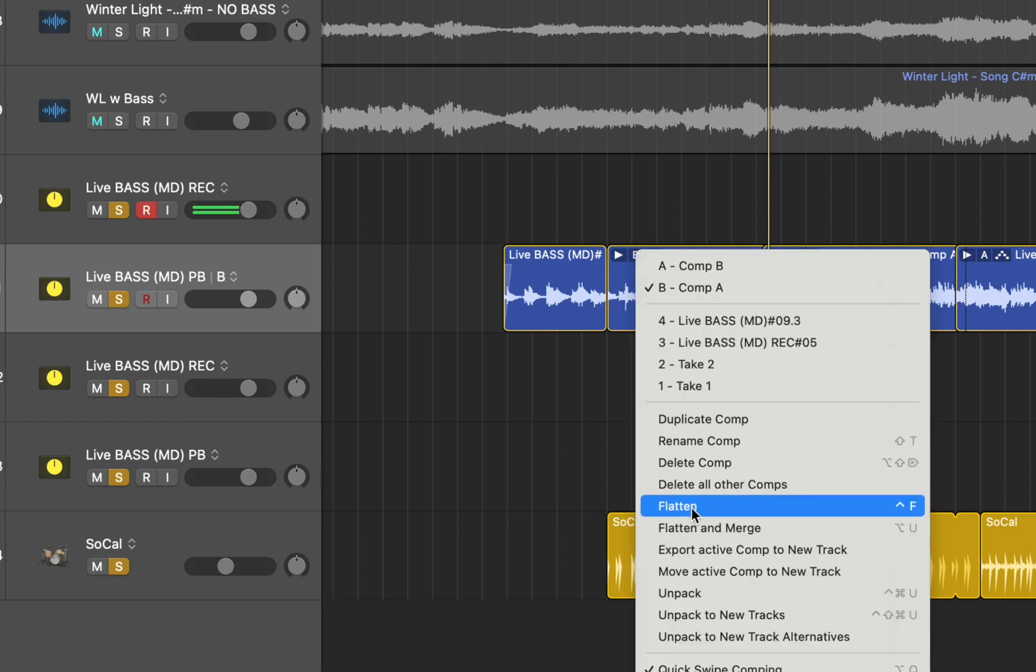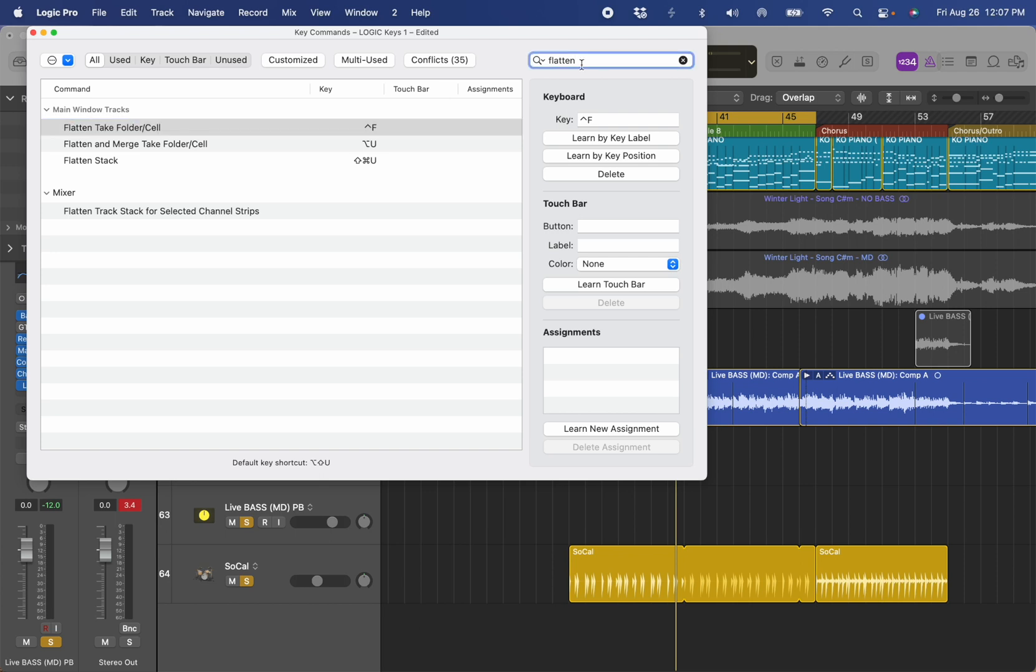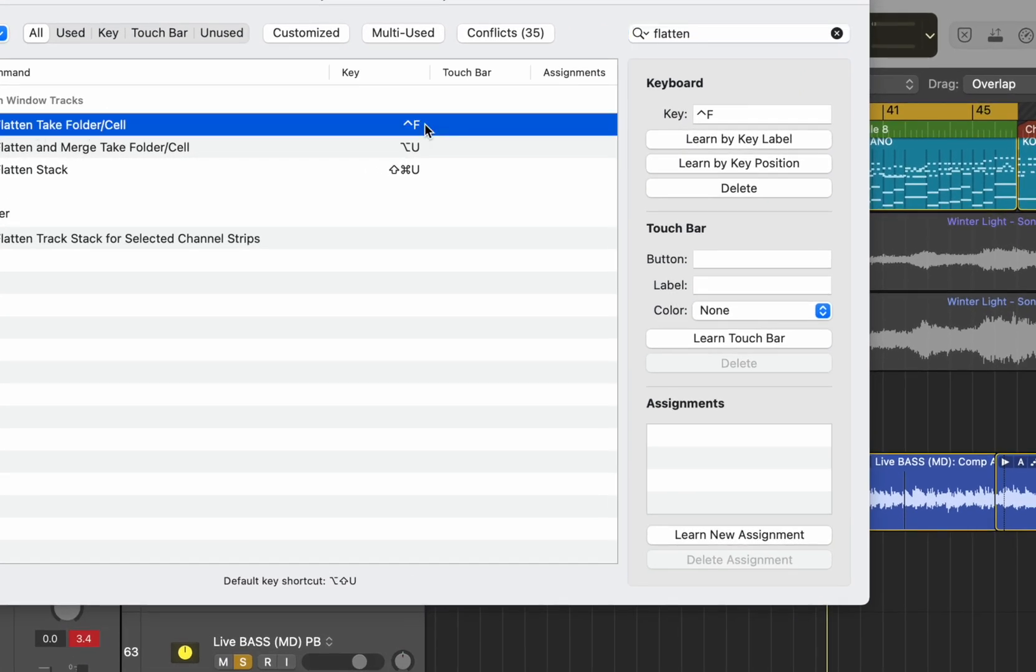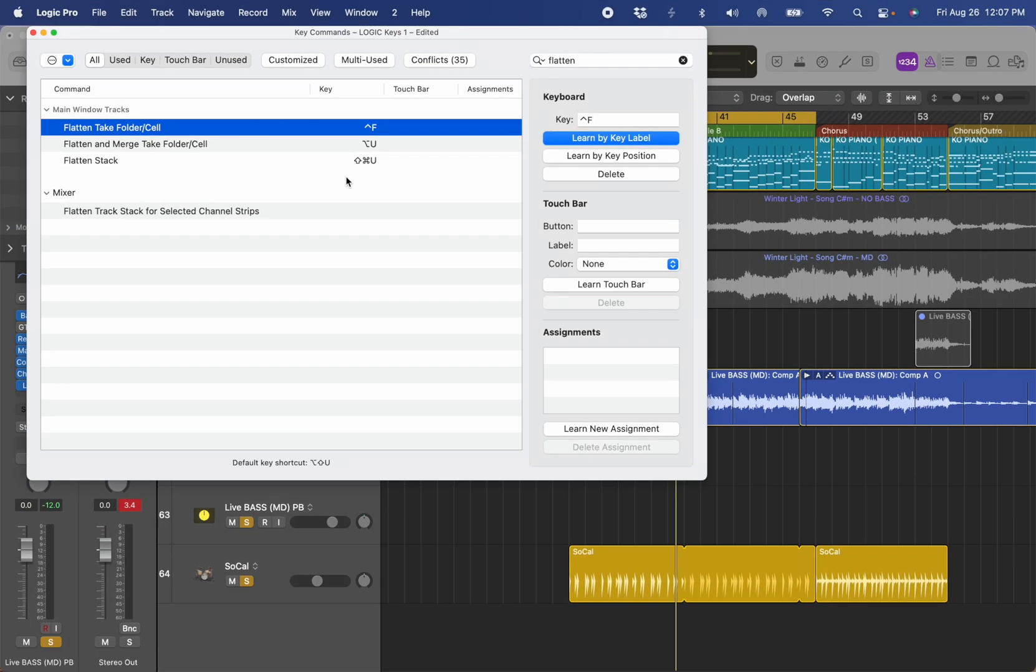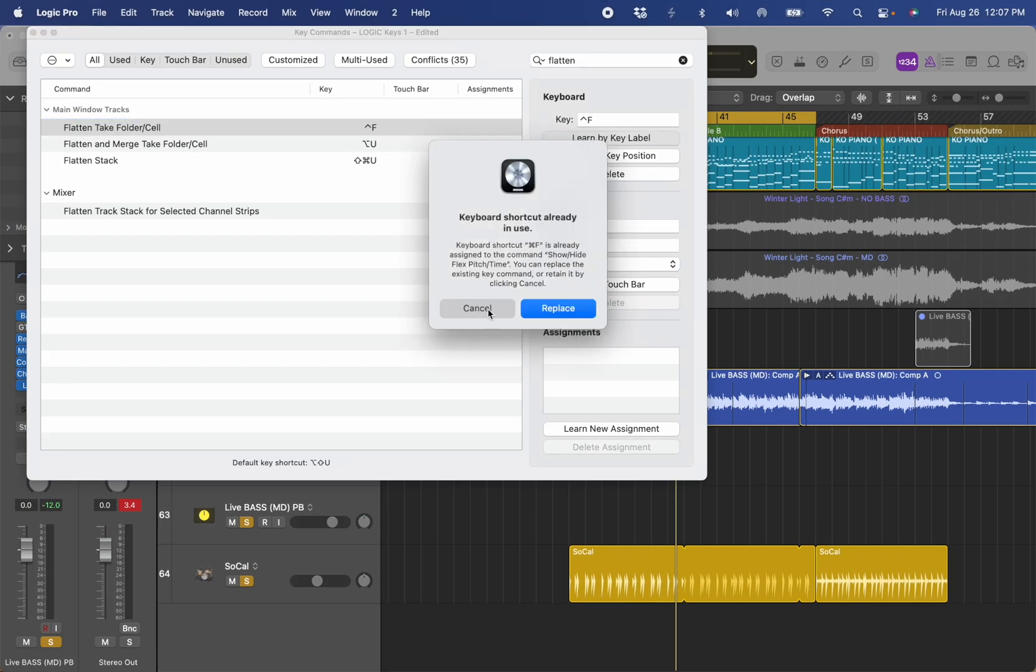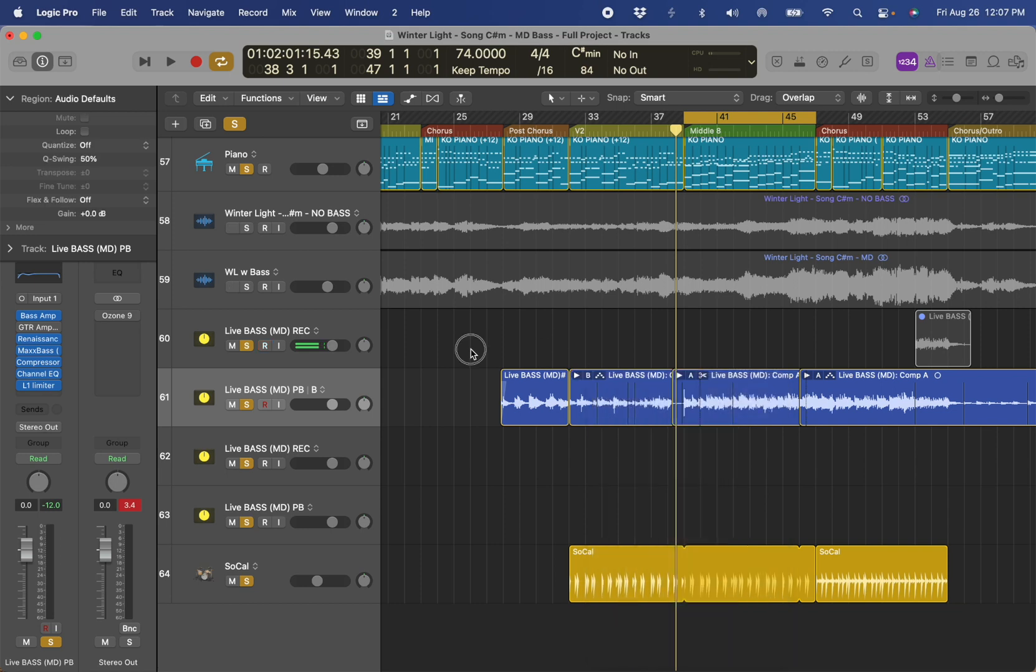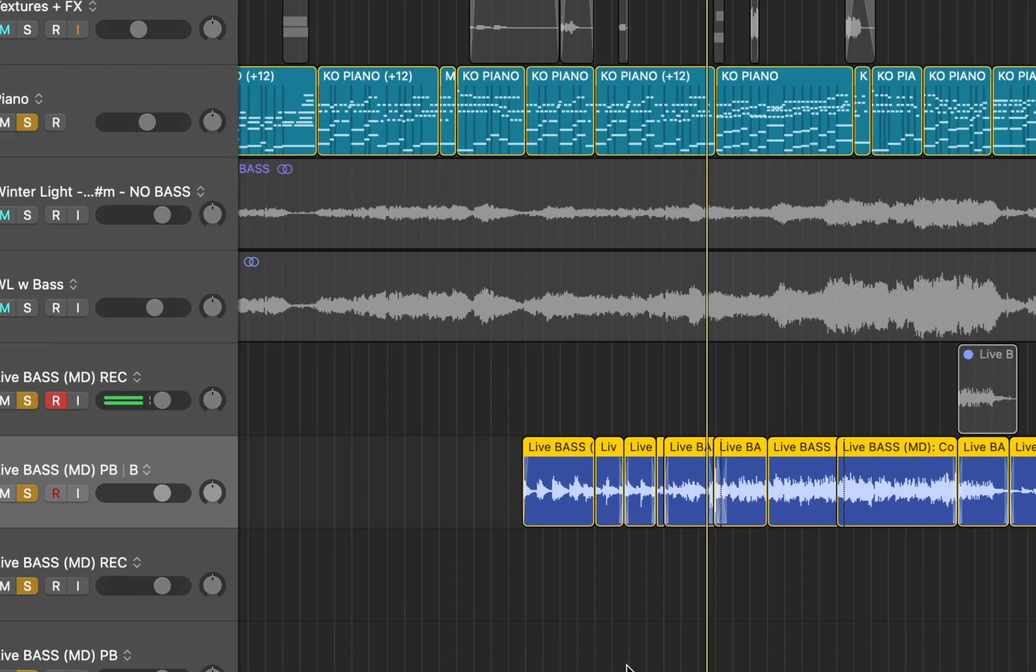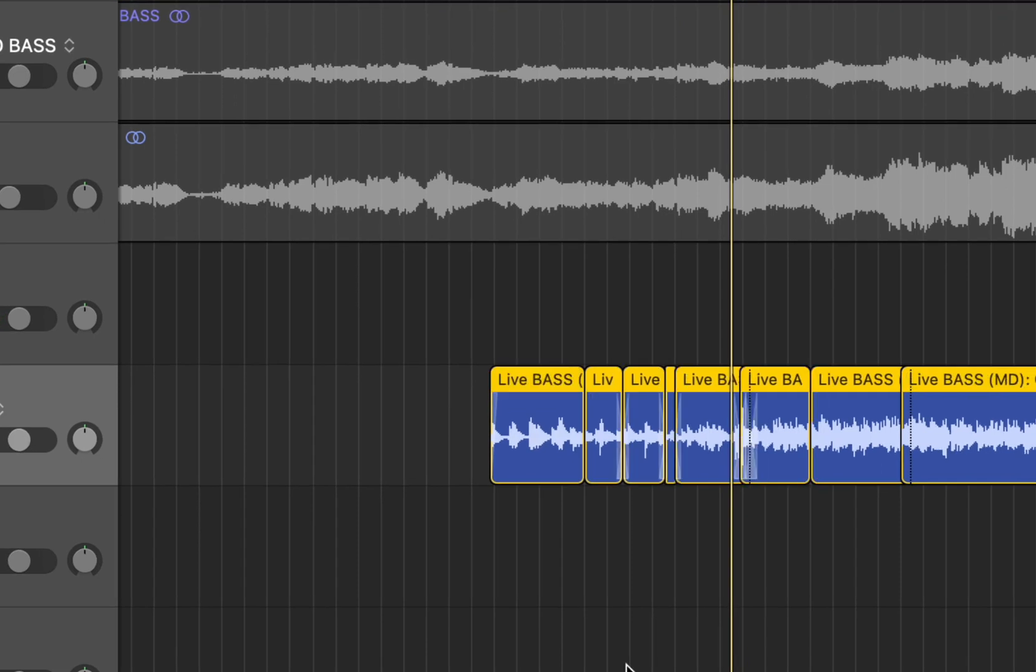And because I do this all the time, I set up a shortcut. If you go option K and type in the word flatten, it shows you if there's a shortcut available. Ctrl F was available, so I can go learn by key label, Ctrl F. If I use something that's already in use, it will warn me. I don't want to do that. And now, instead of going with one and clicking on this menu every time, I just go highlight all these guys, go Ctrl F, and you see the take folders are gone.